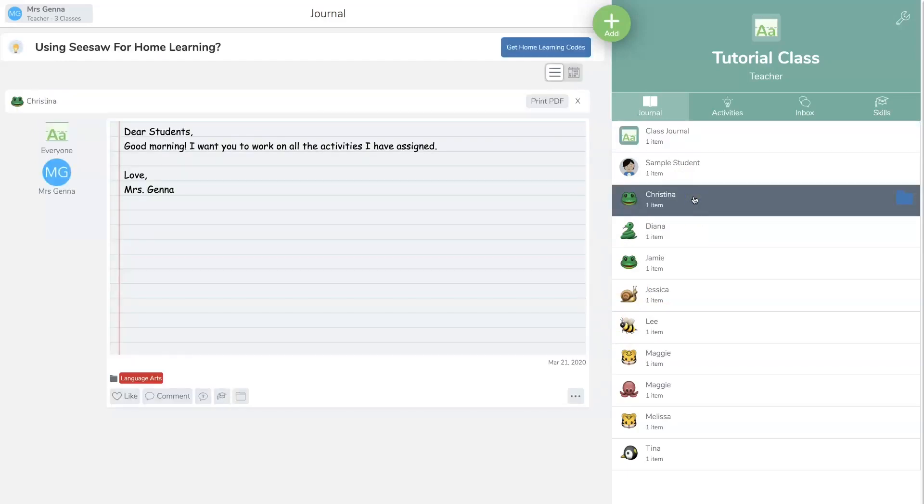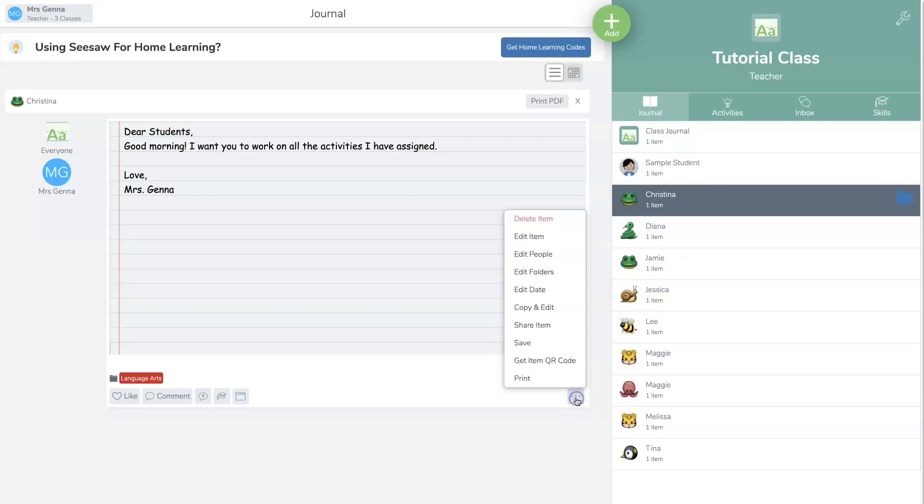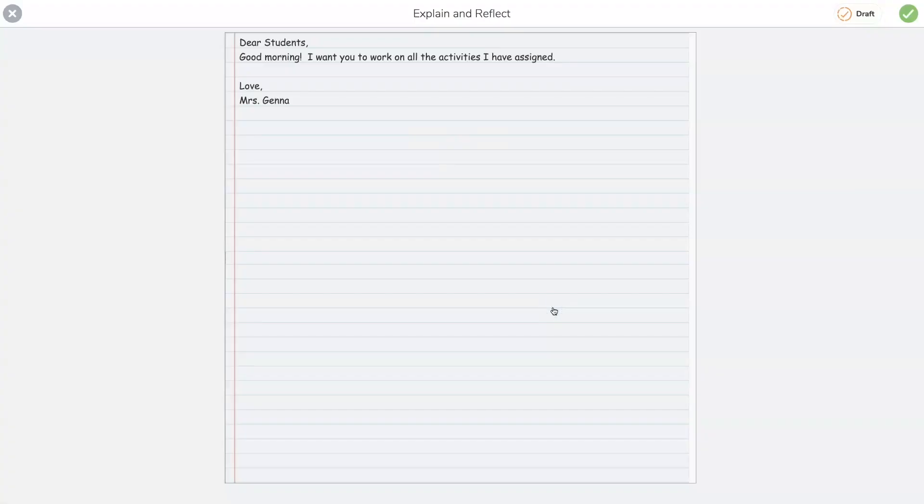So when they go into their journal they will see it, and if you want them to comment right on there, they're going to hit copy and edit. And they're going to respond, and if you have your account set up, they'll see 'waiting for teacher approval.'